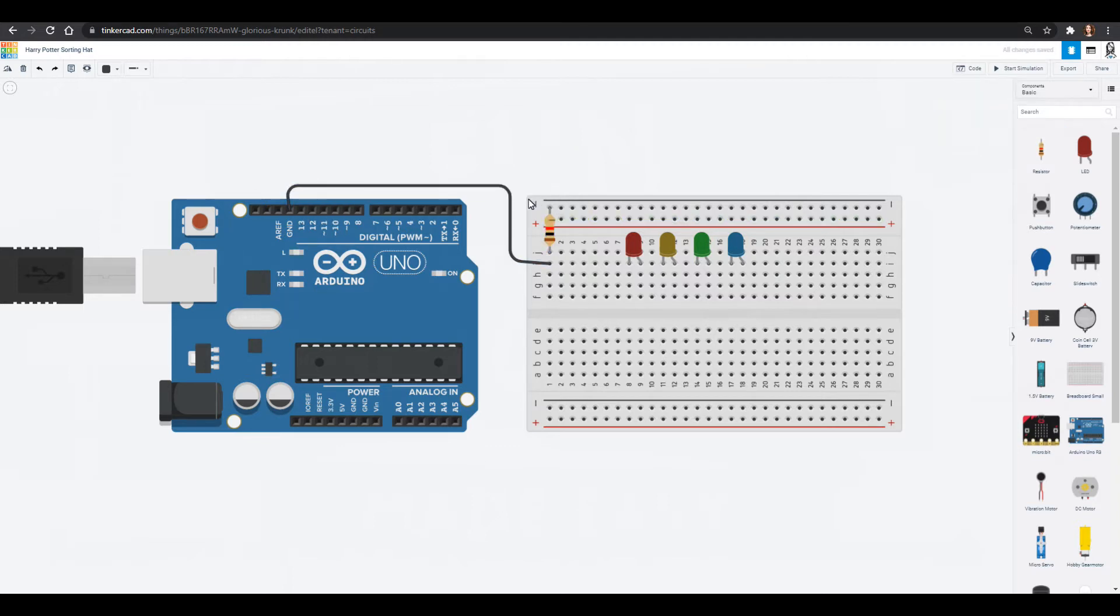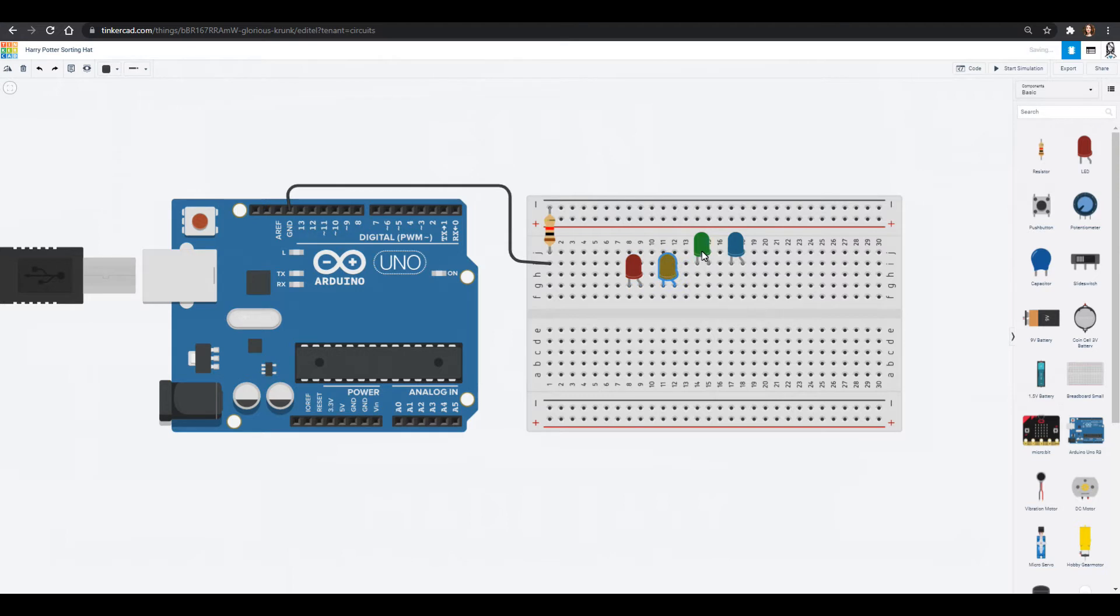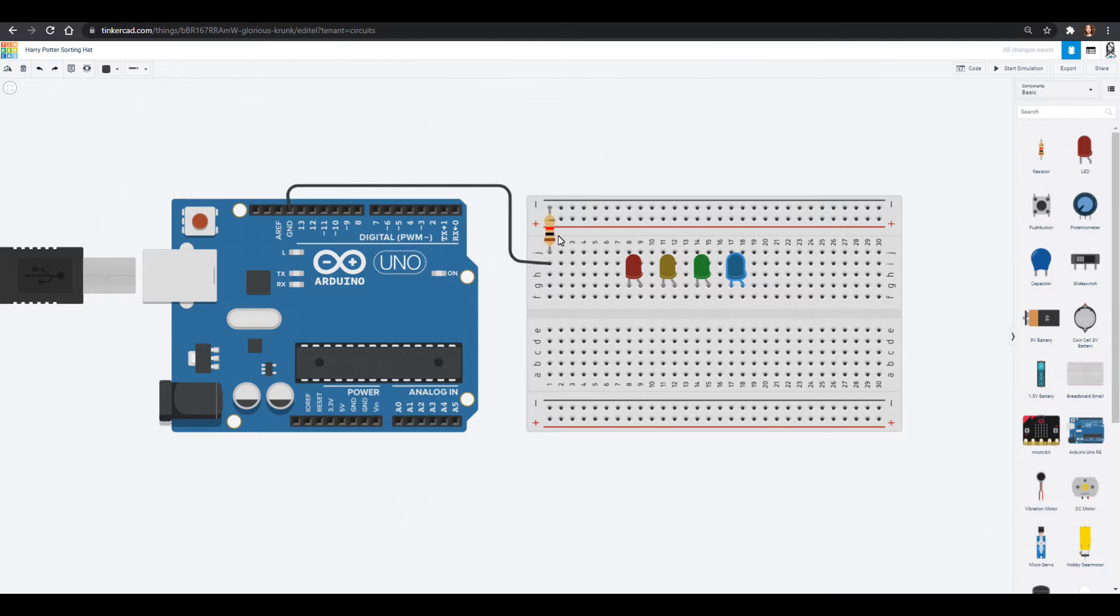So this is still going to be ground, it's just now through a resistor which makes it a little bit easier because now I can attach all of these LEDs to ground. I don't need four resistors, it's kind of a clever way when you're wiring to save some of your circuit parts.